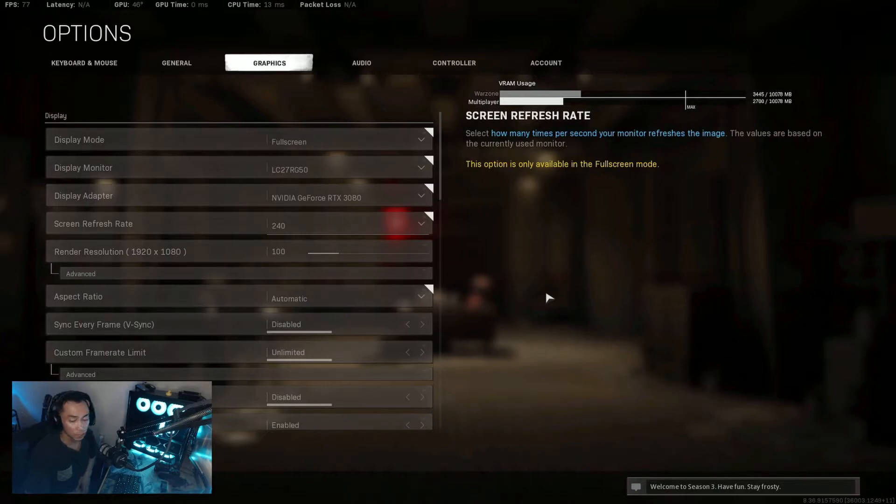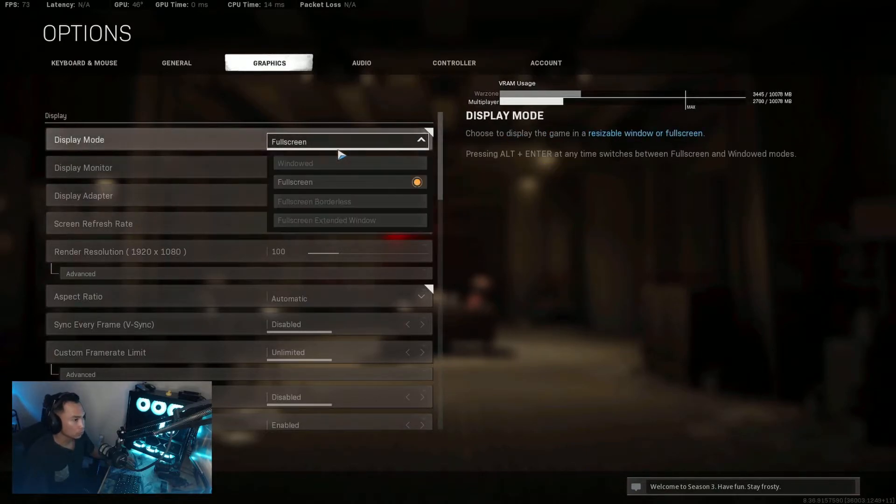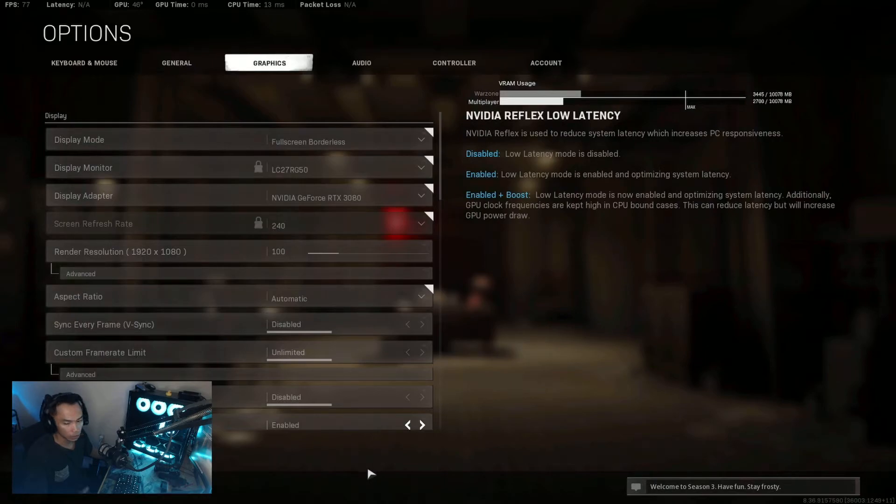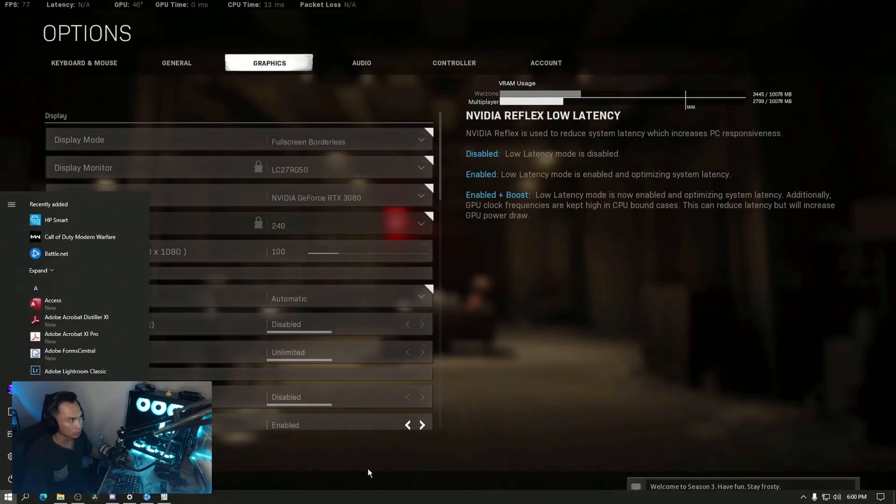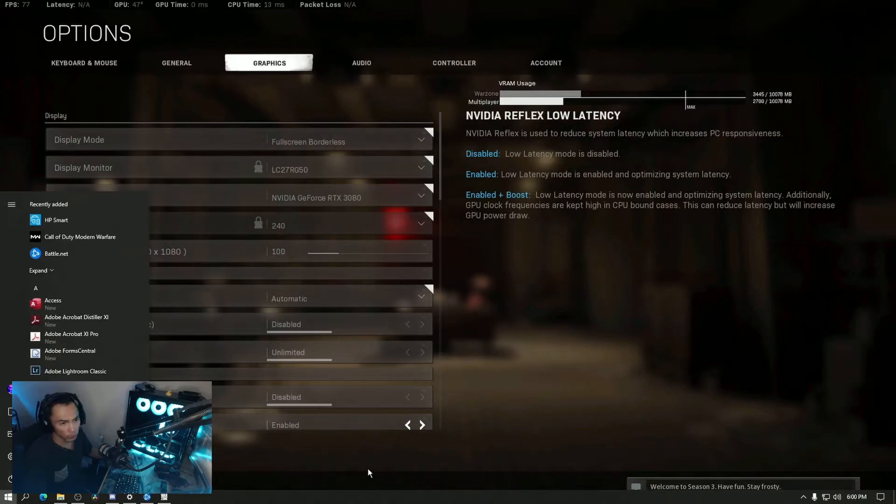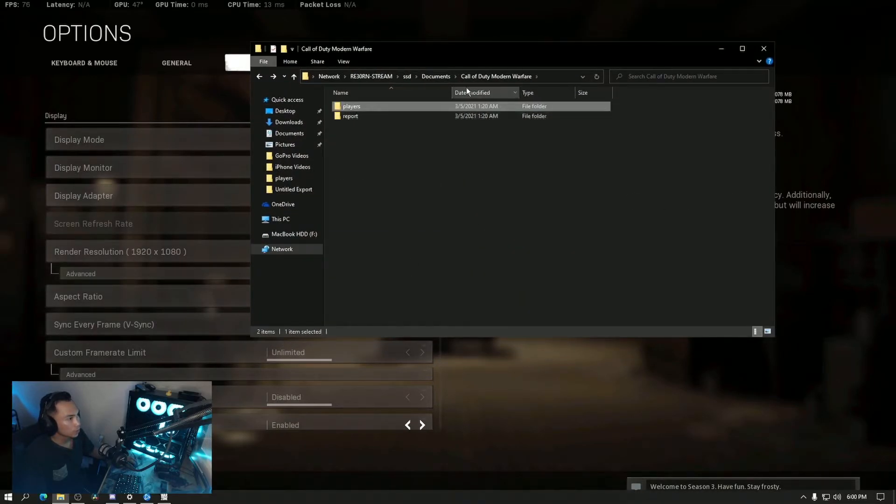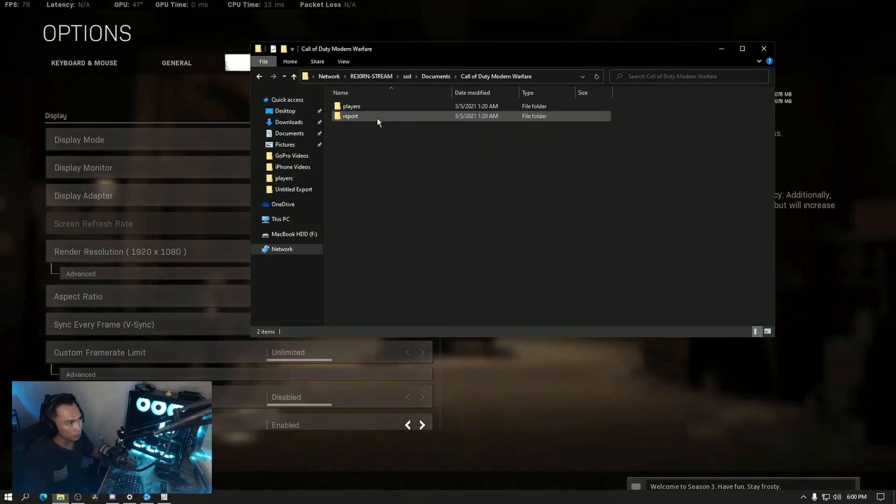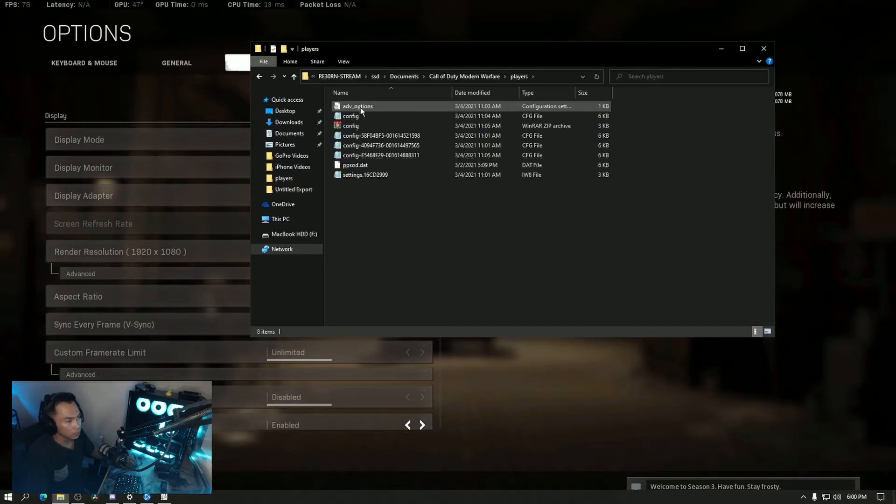Let me minimize this and show you where you can find your config files. Under Call of Duty Modern Warfare, there's a subfolder called players. So Documents, Modern Warfare, Players, and there are subfolders.